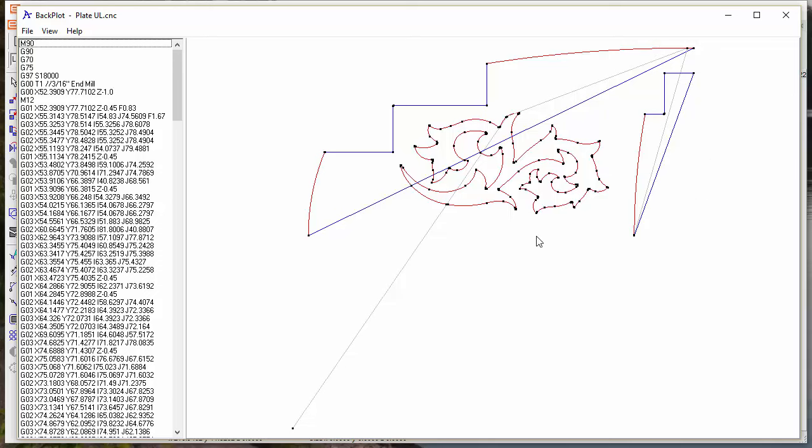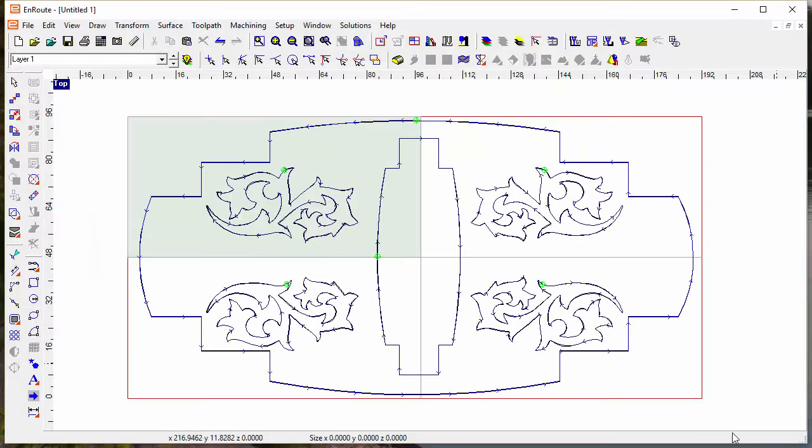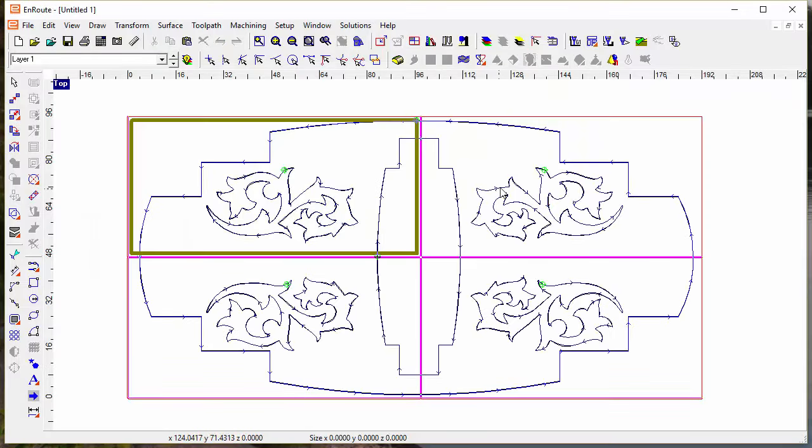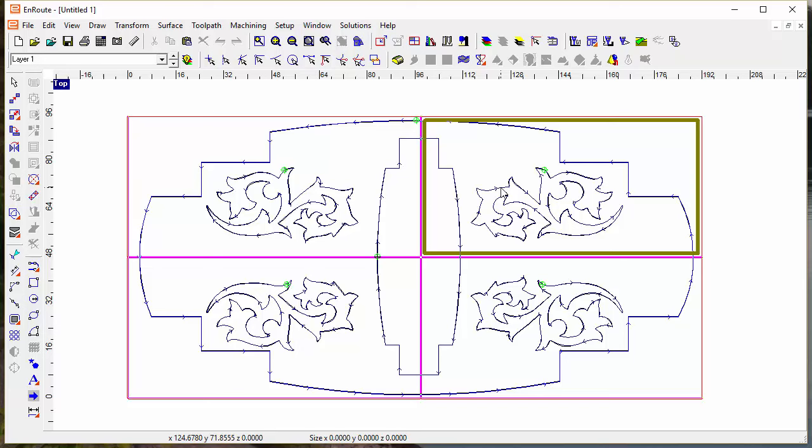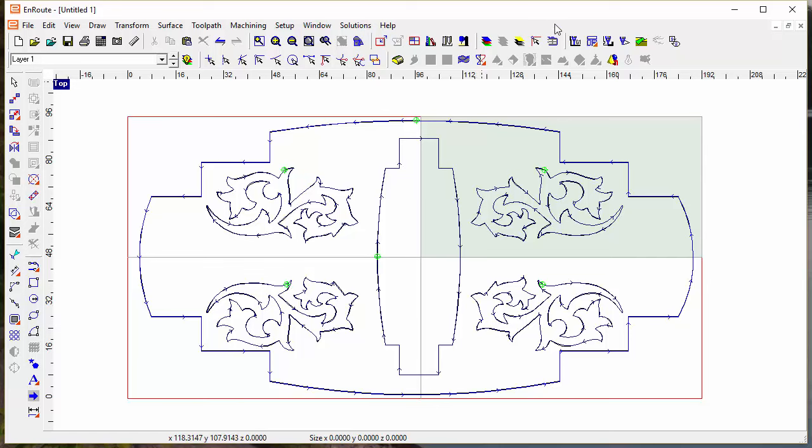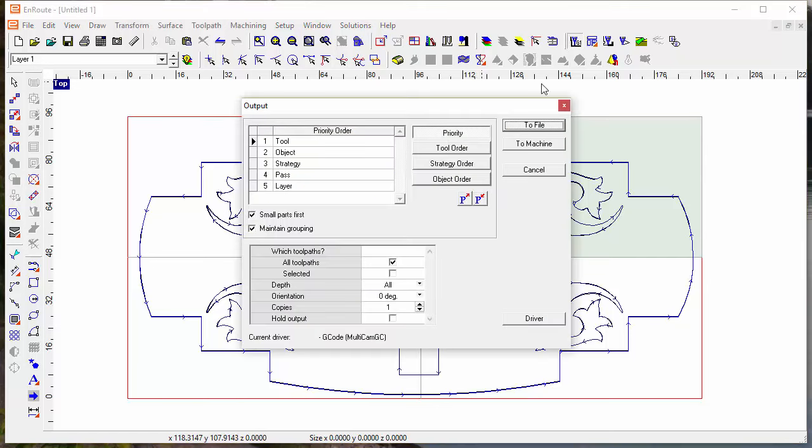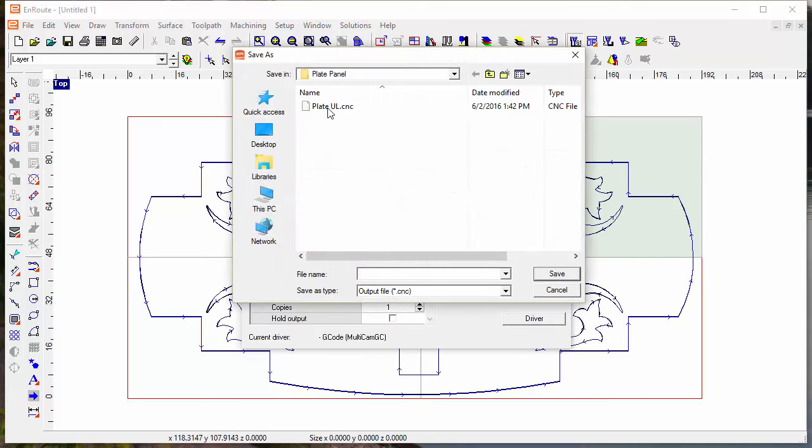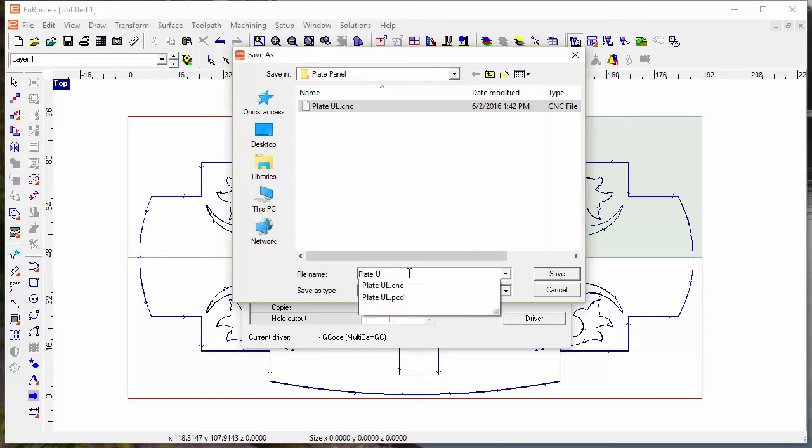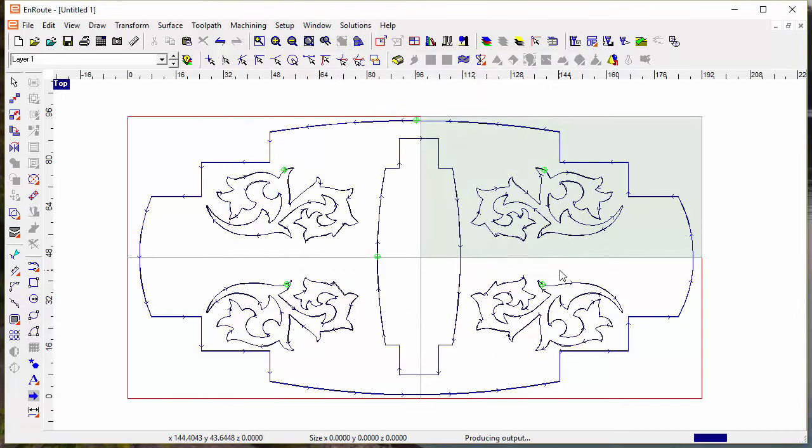So now it's just a matter of getting into en route and outputting each of those files. If I get back in here I can make this the active panel, hit OK, get into output, define the name for the panel, and create it.